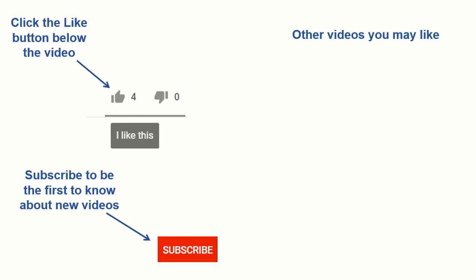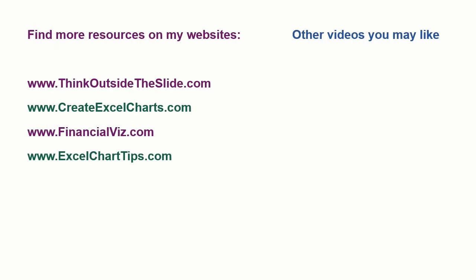If you found this video helpful, there are three things you can do to help me out. First, click the like button below the video on YouTube. Second, leave a comment with any questions or feedback. And third, subscribe to my channel. Check out my websites and other videos with more tips and advice. Thanks again for watching.